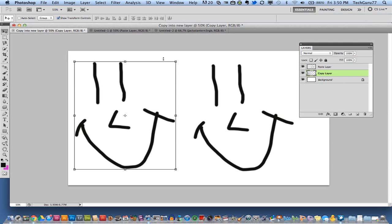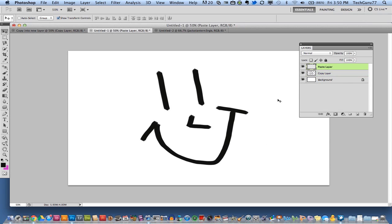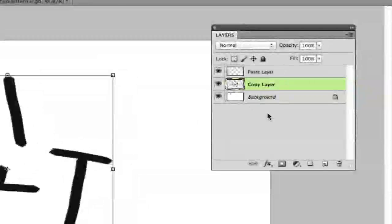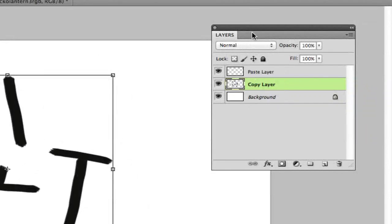So the first thing that you want to do is I have opened up a new document over here and I have drawn out another smiley face, and it is in a layer that I have called copy layer.